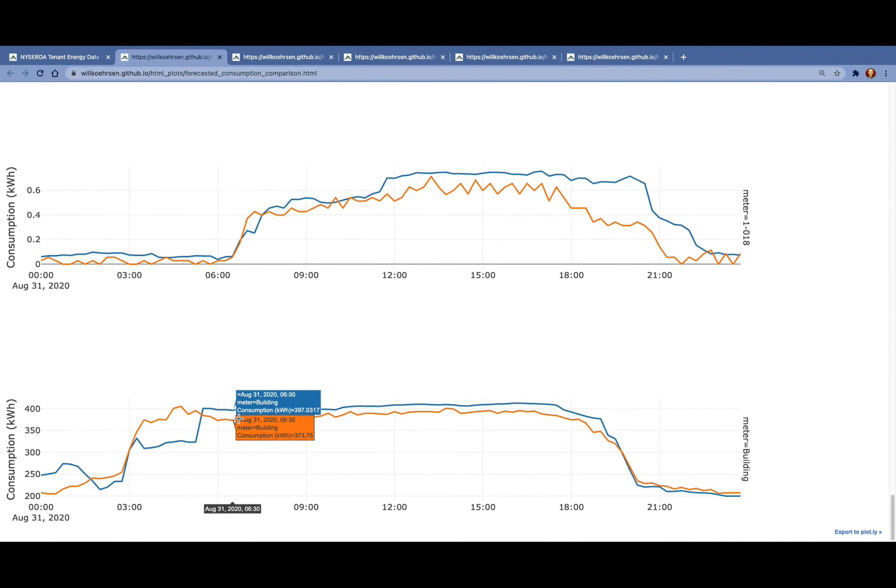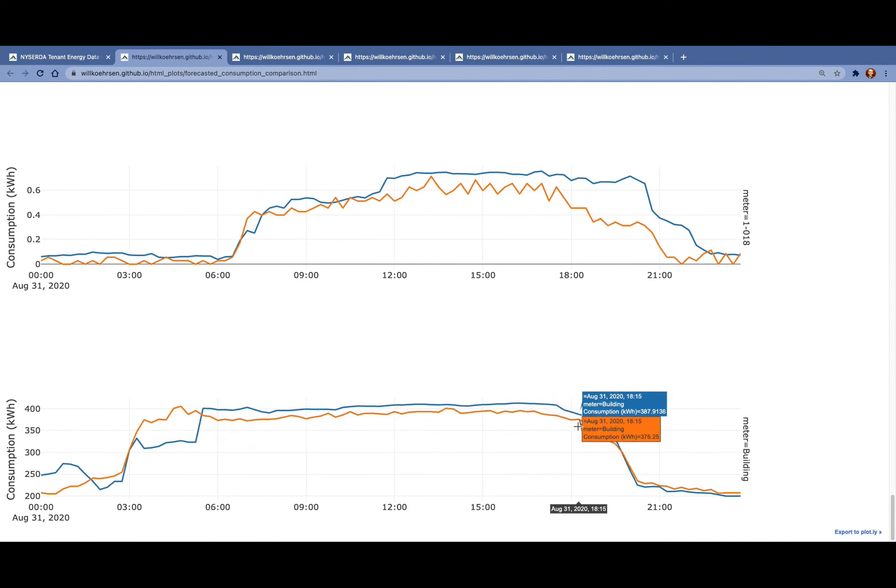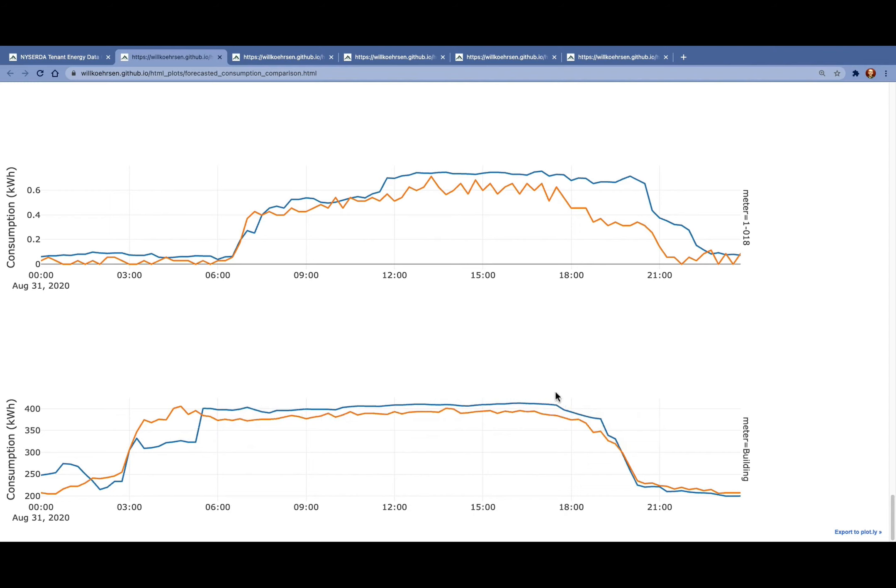We can see here for the overall building, our forecast is pretty well in agreement with the average Monday during COVID.